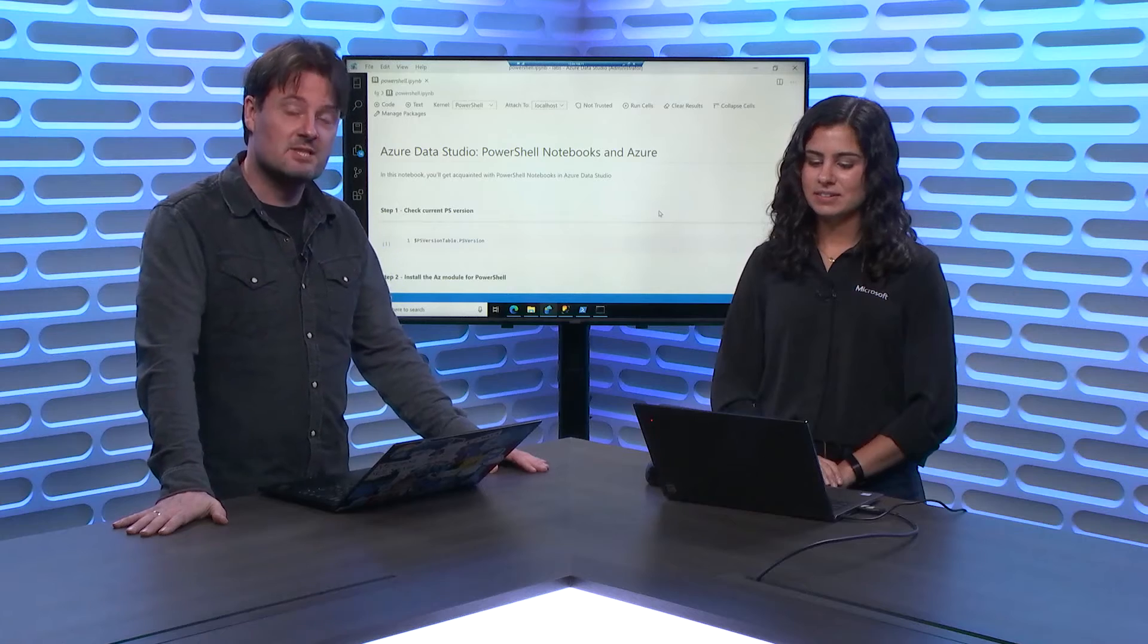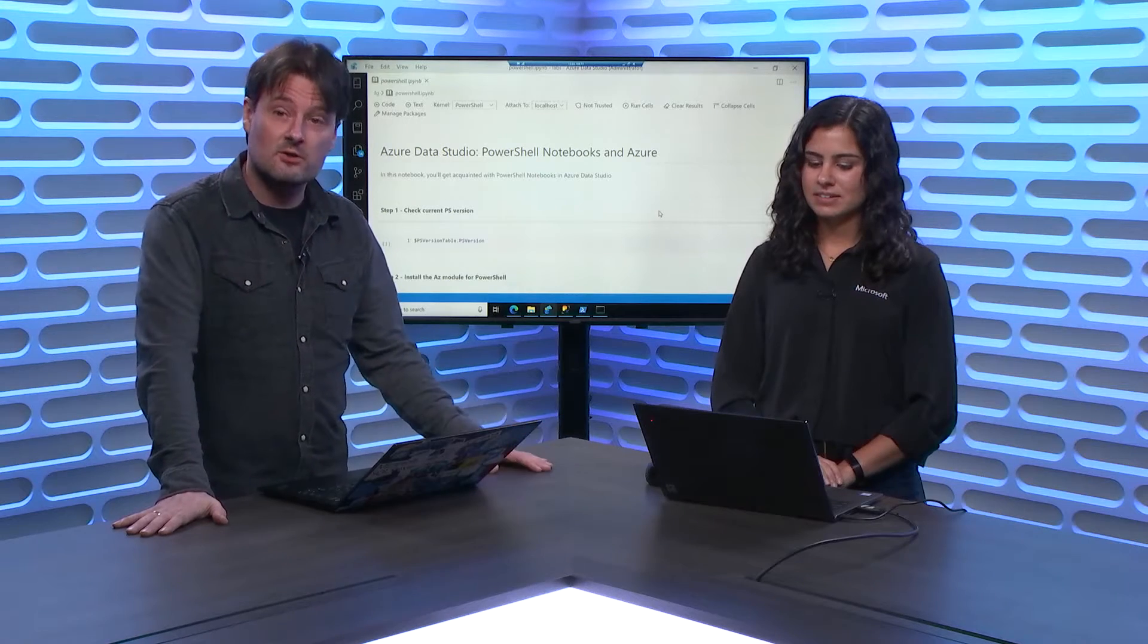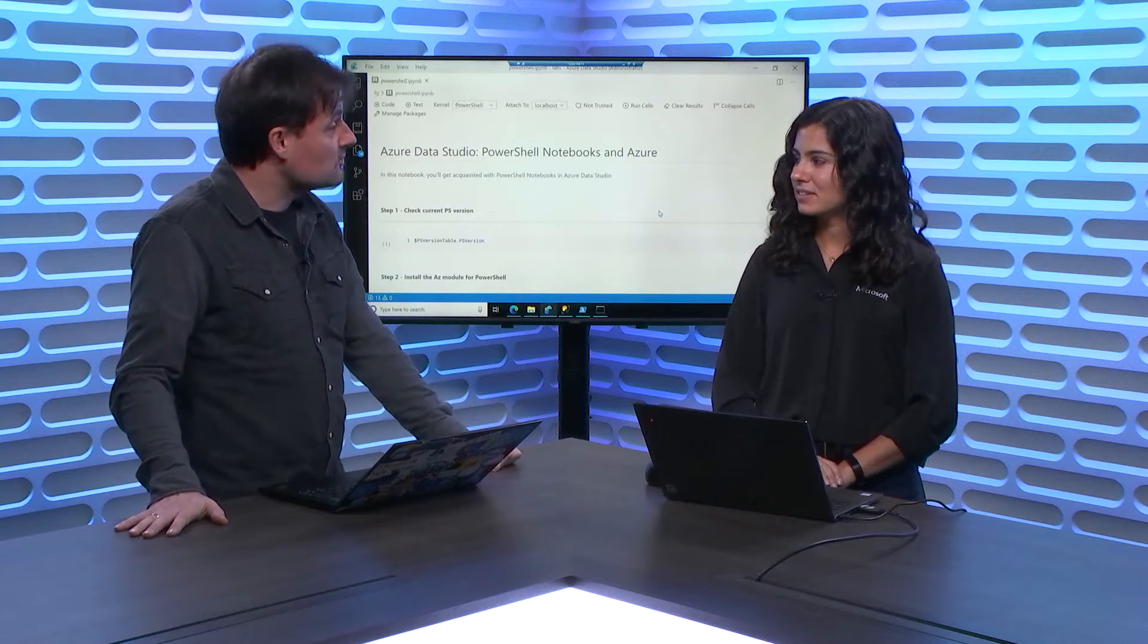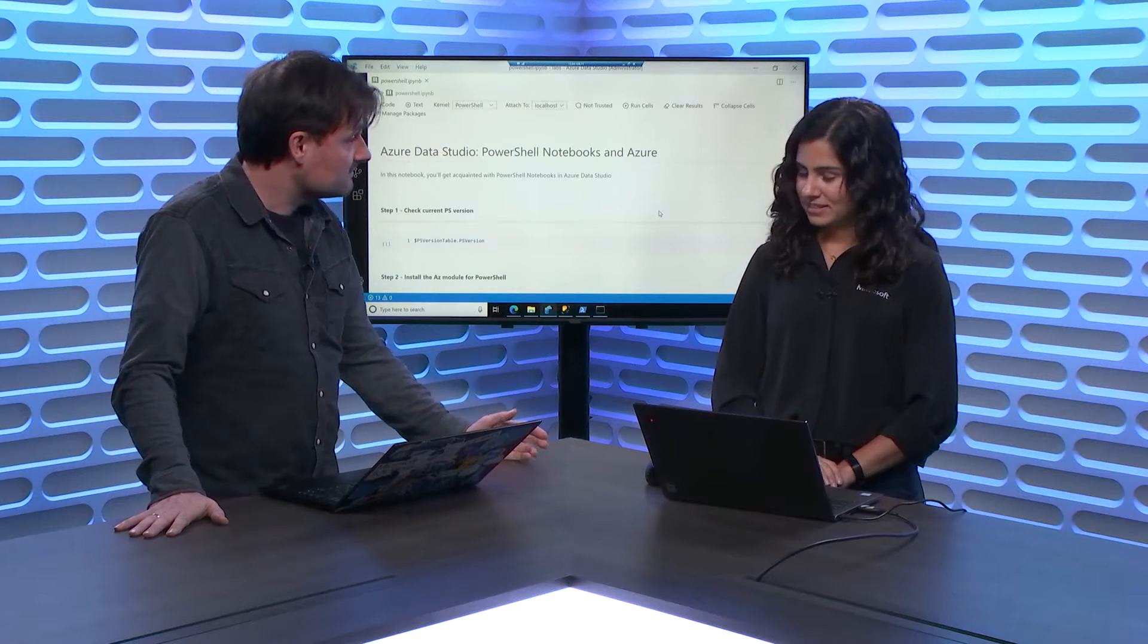And we're going to talk about notebooks. You've probably heard about notebooks by now, but you might not know that notebooks are actually also available in Azure Data Studio. That's correct. So what can I do with that?